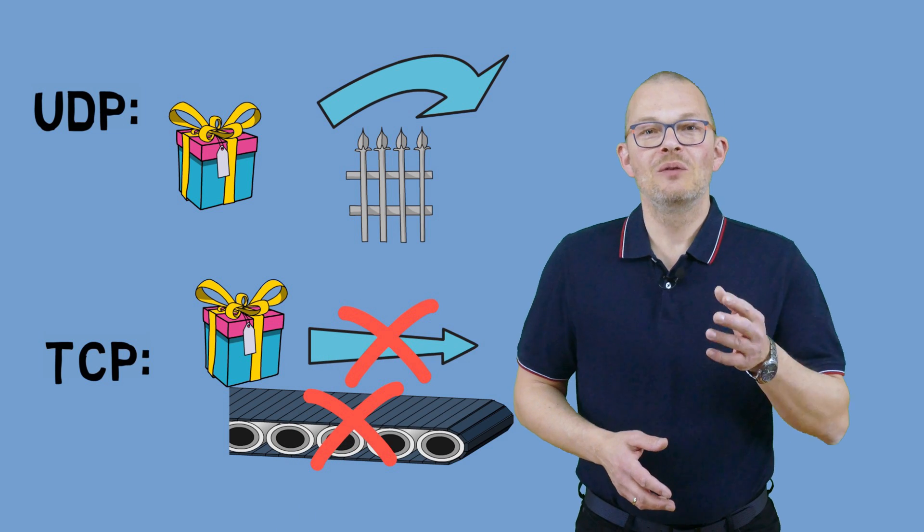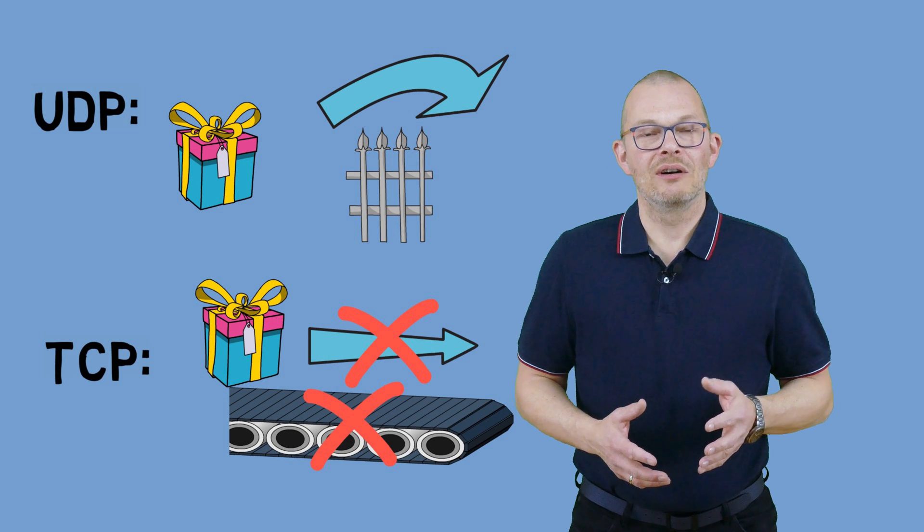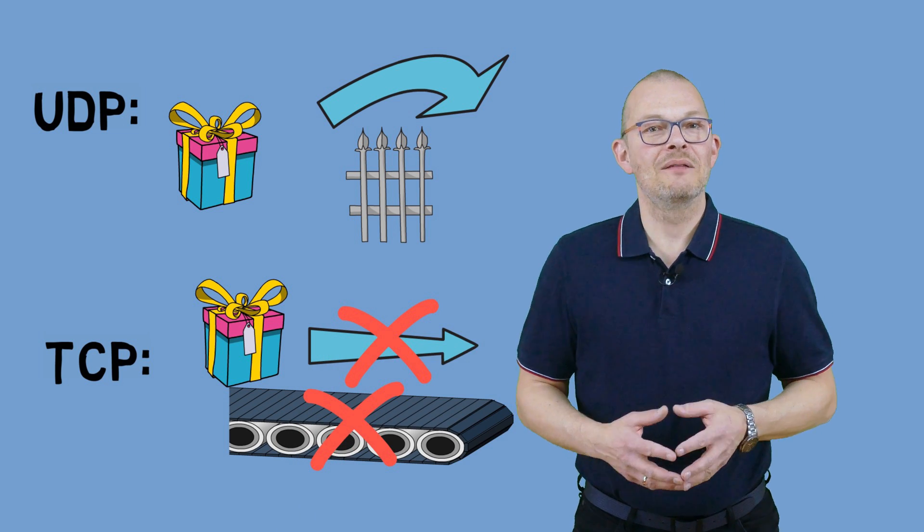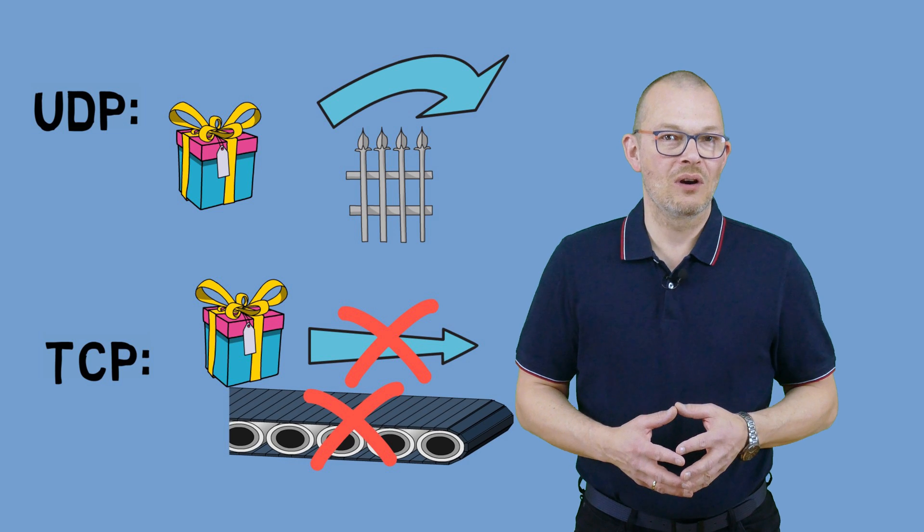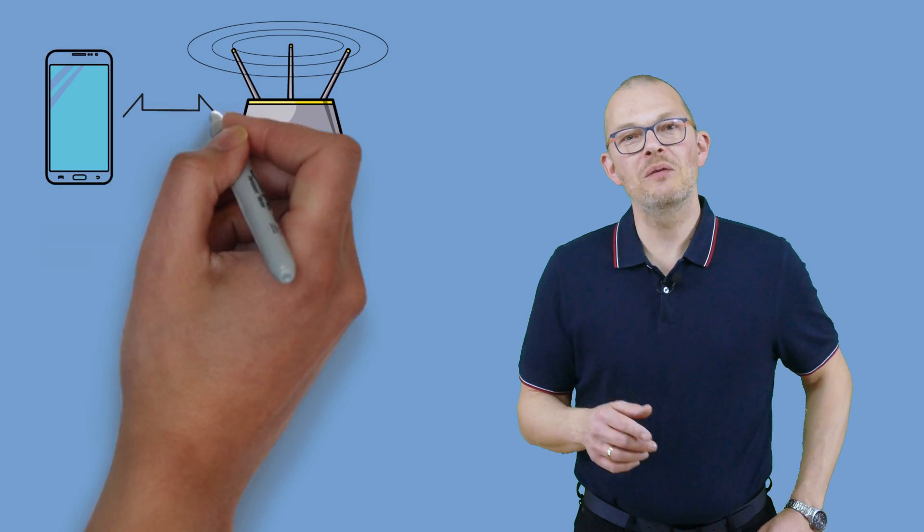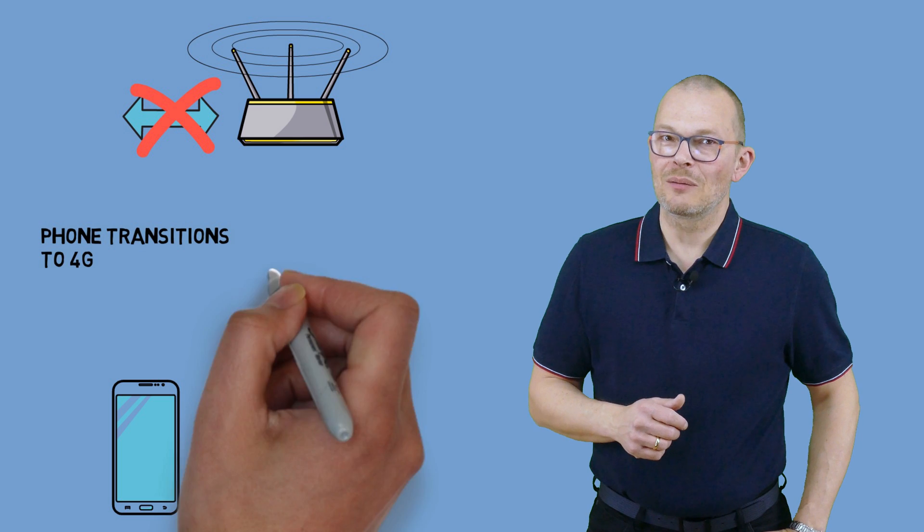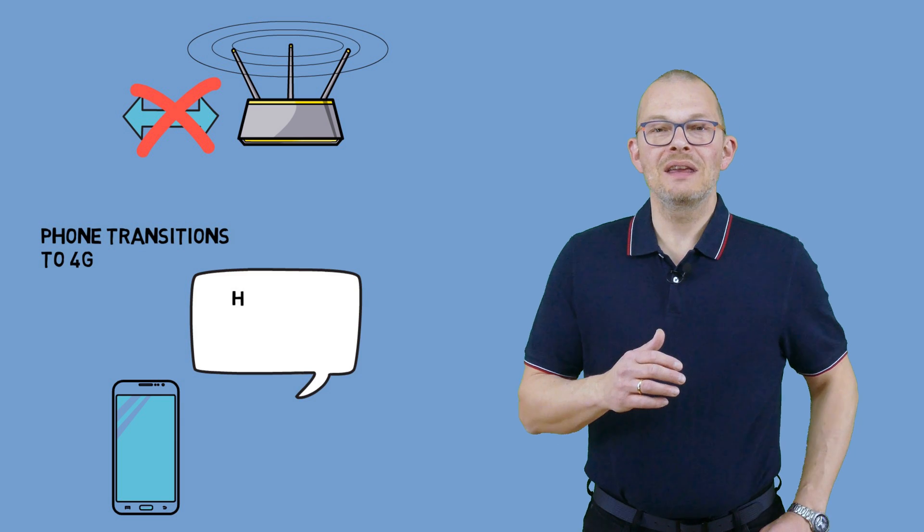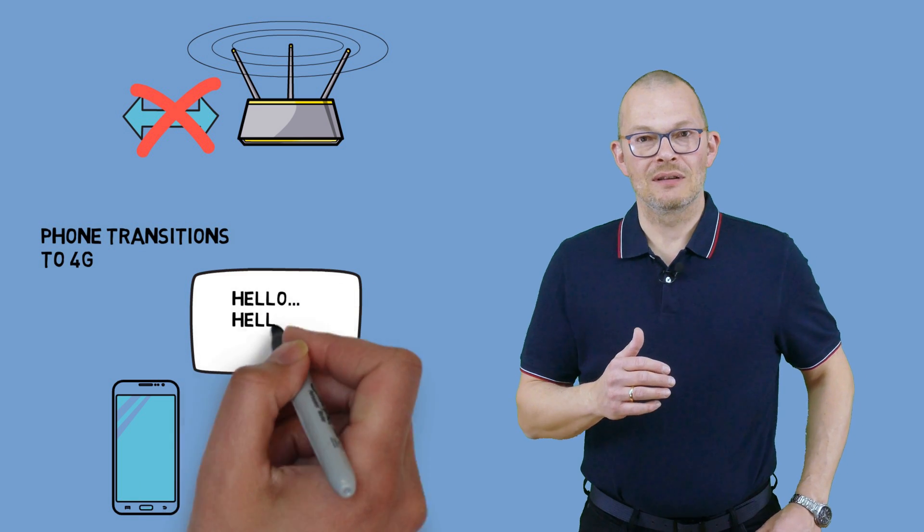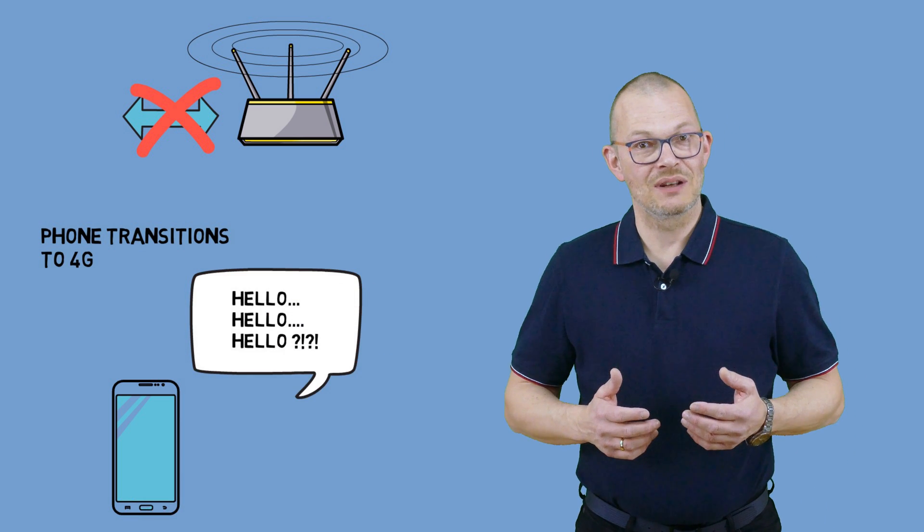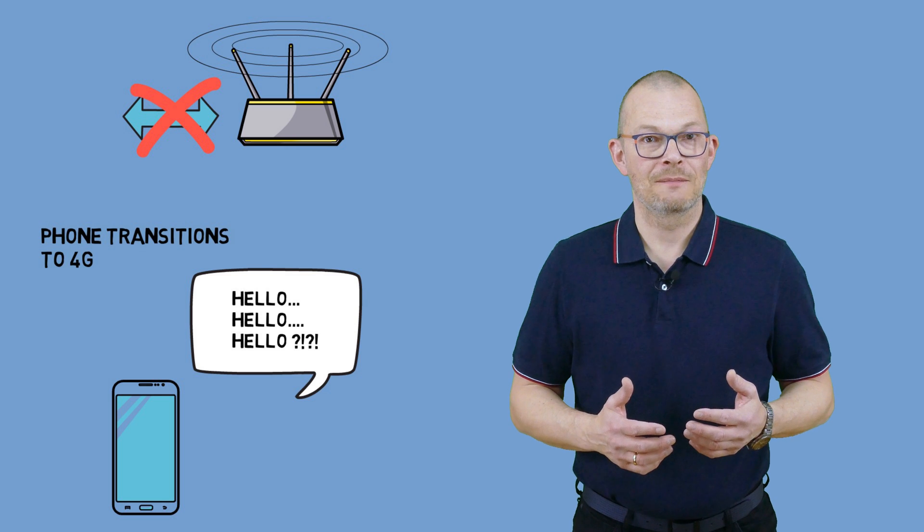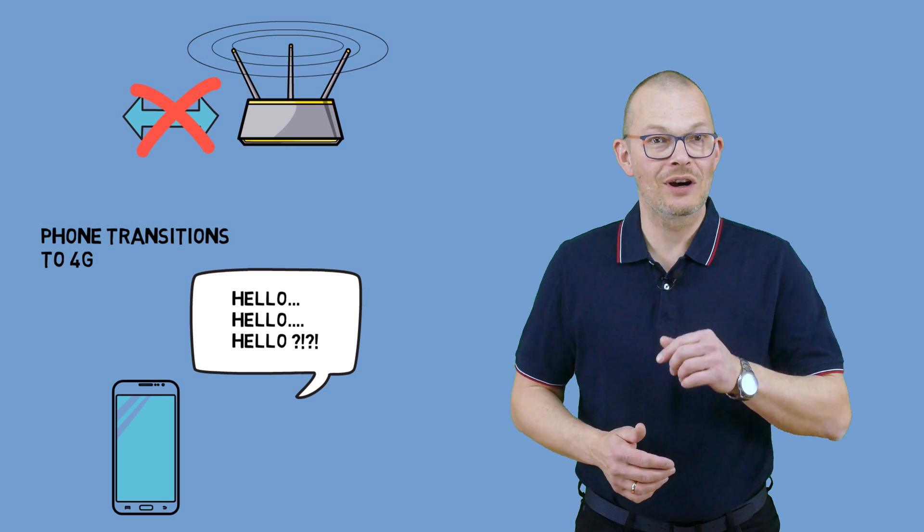You might have experienced that when you are on let's say a video phone call over wifi. If you then move away from your wifi hotspot the phone transitions to mobile connection. What happens? The call gets interrupted until the application, so the app that you are using to make the call, reconnects. In other words, the application level needed to provide the failover which the network layer could not provide.